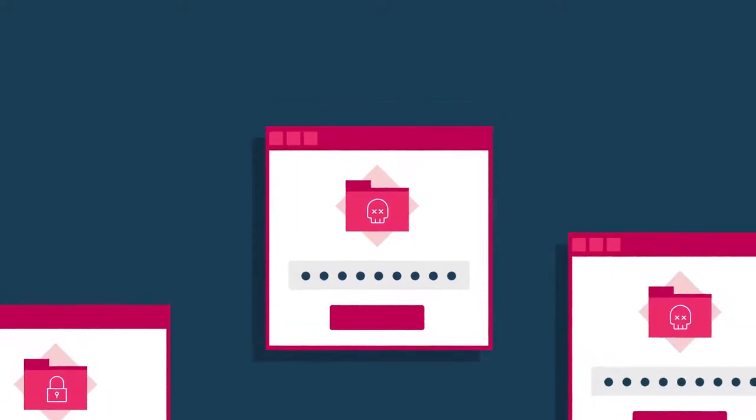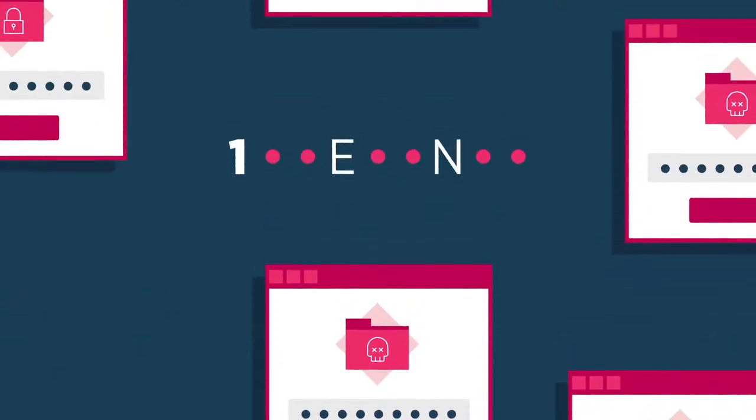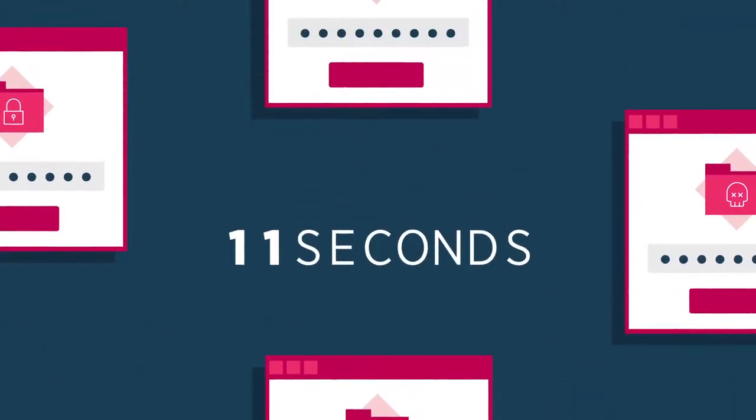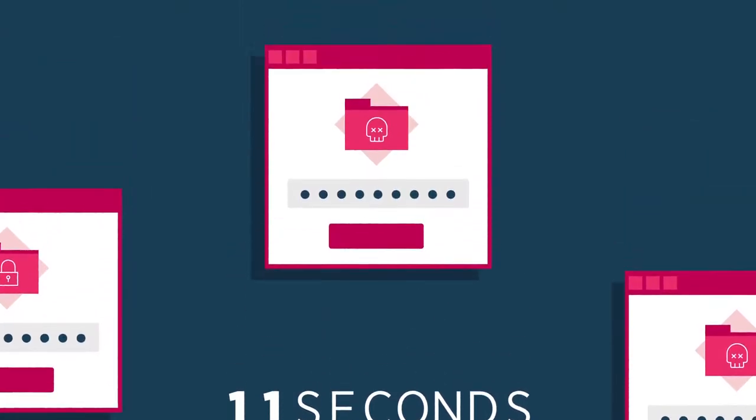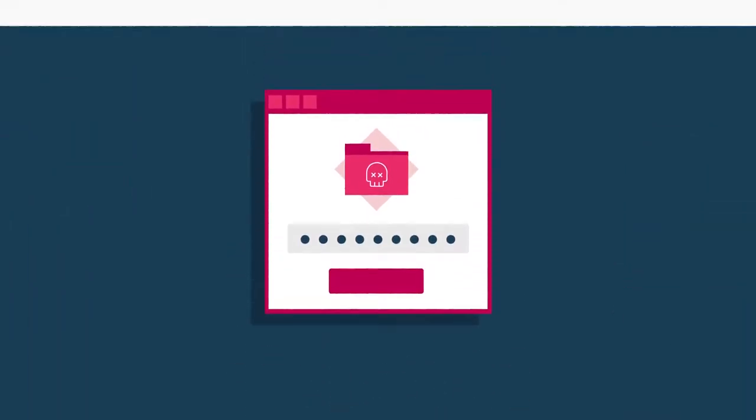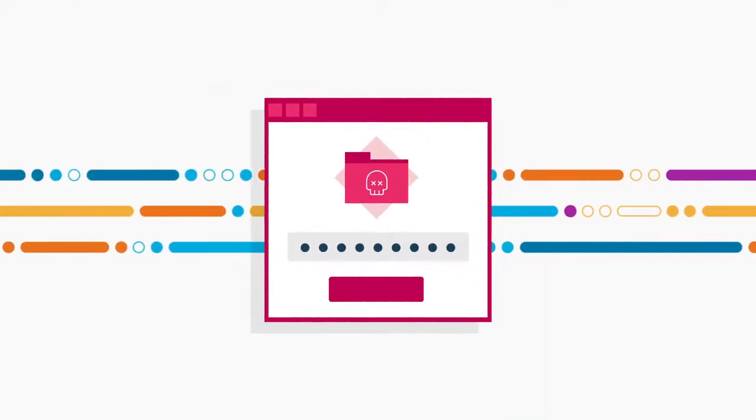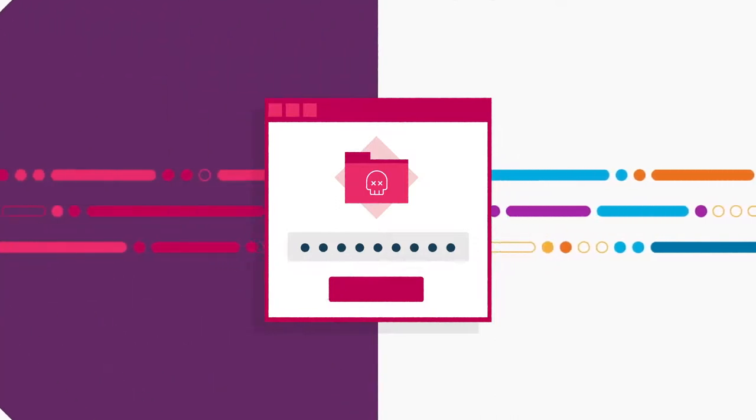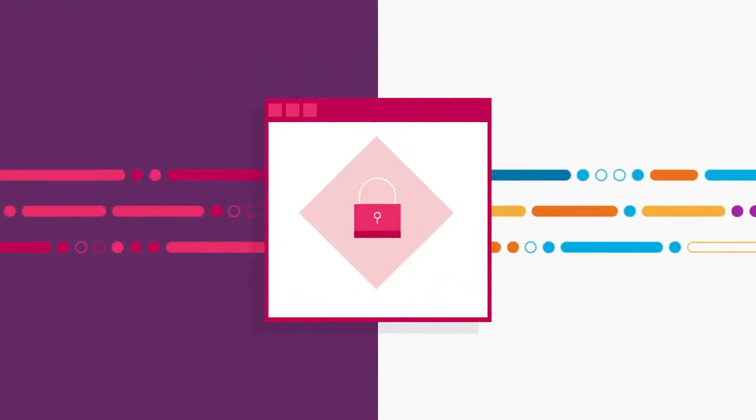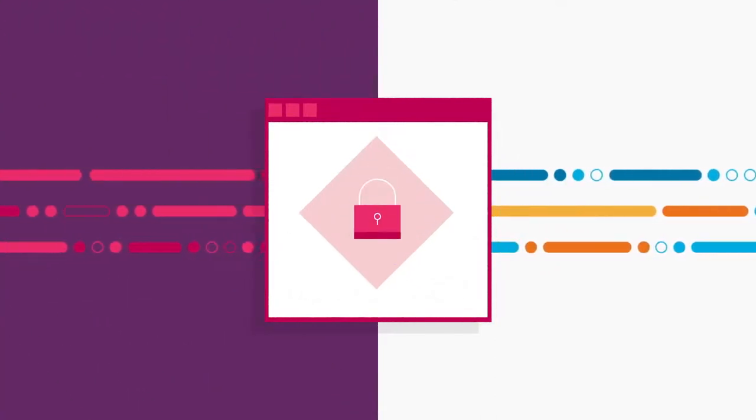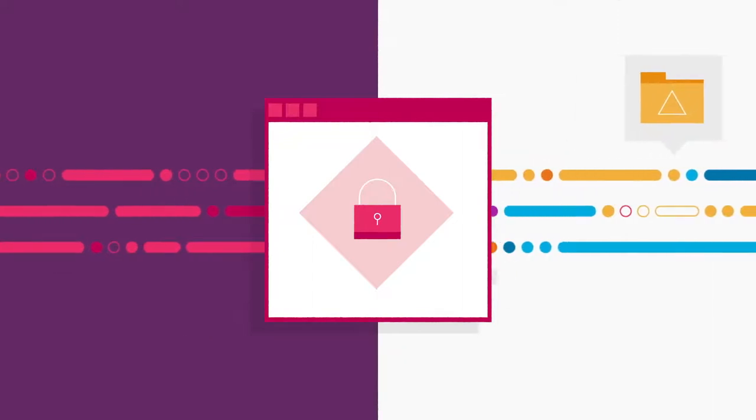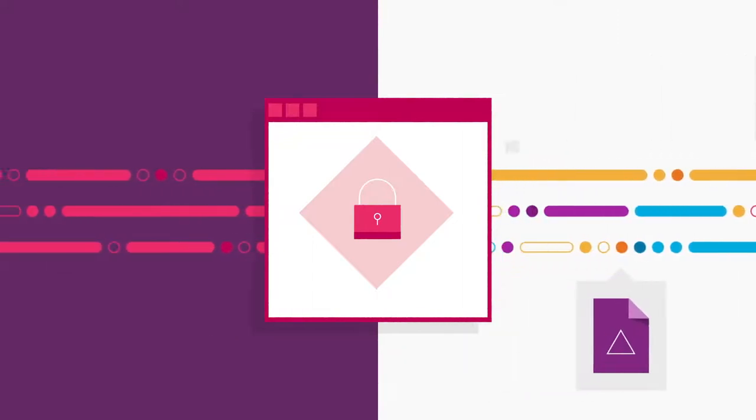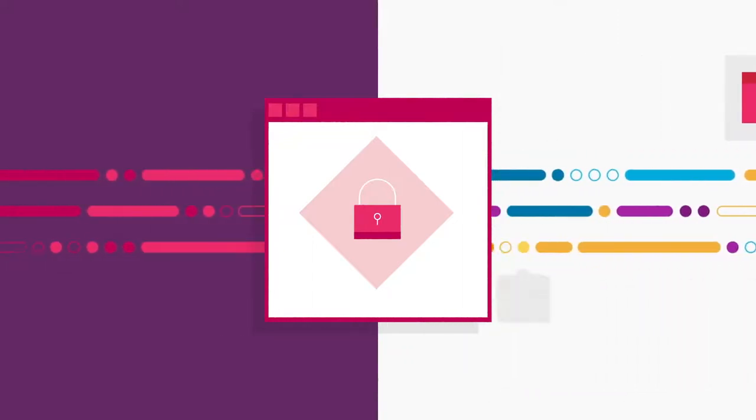Ransomware is still on the rise, with attacks expected to occur every 11 seconds by the end of 2021. Cybercriminals are even raising the stakes with data exfiltration on top of encrypting everything. This means that sensitive data is extracted for public smear campaigns to force businesses into paying.